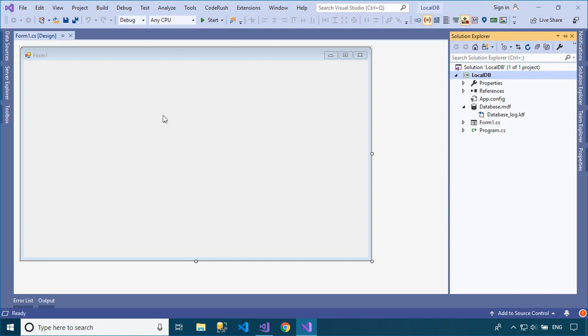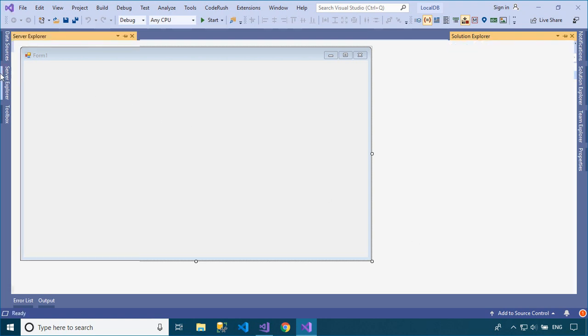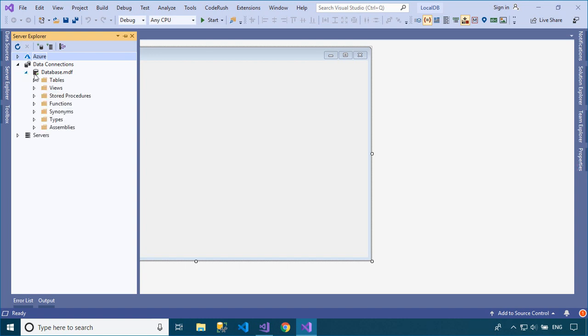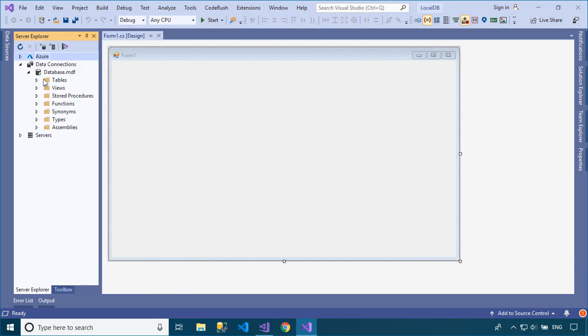Next, you need to connect to the local database from Visual Studio, then add a simple customer table to the local database.